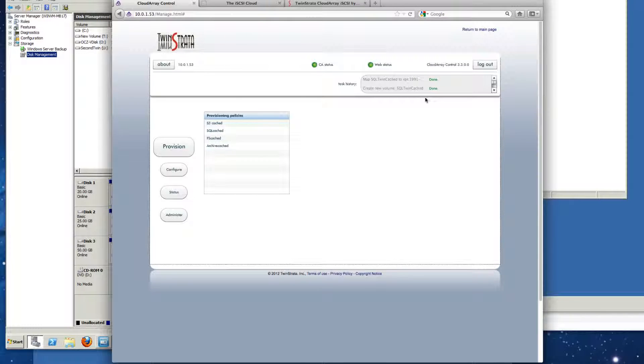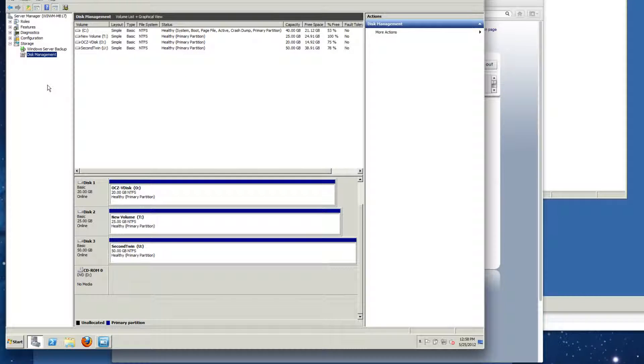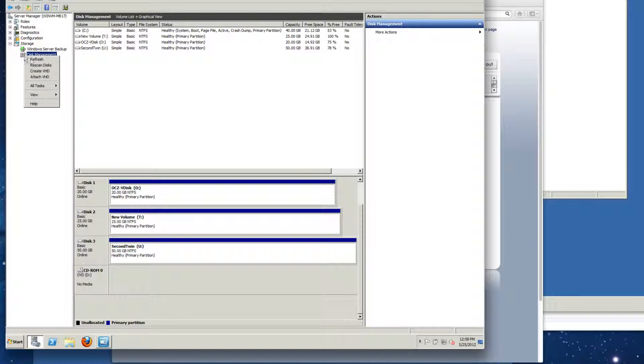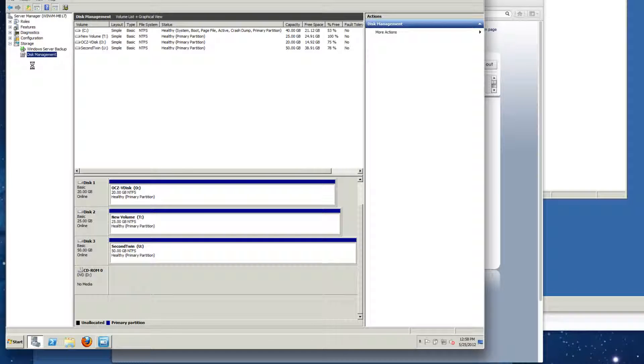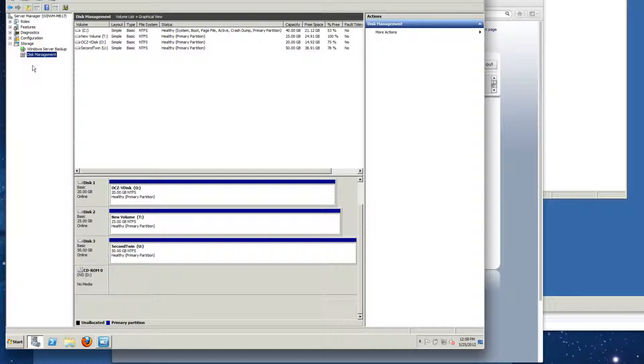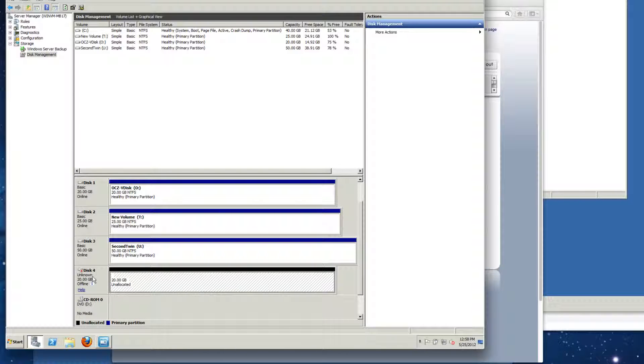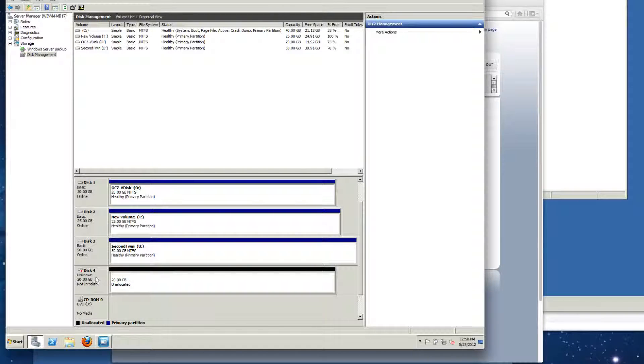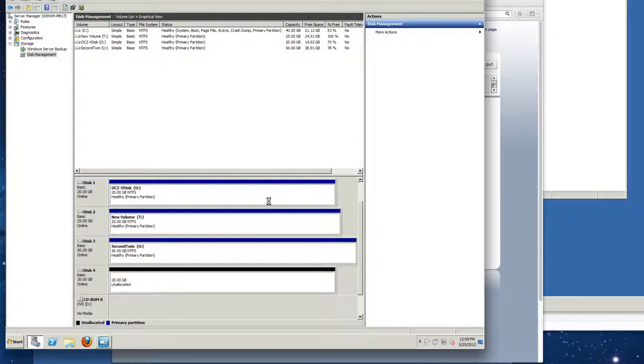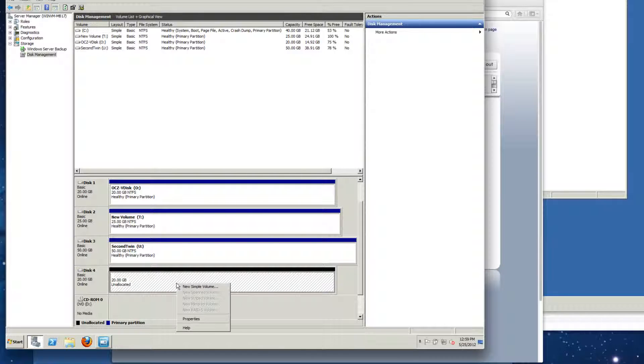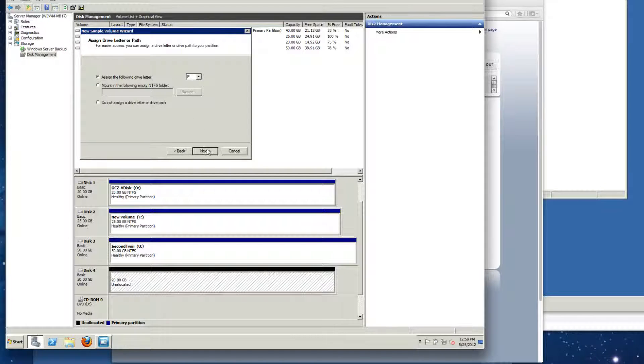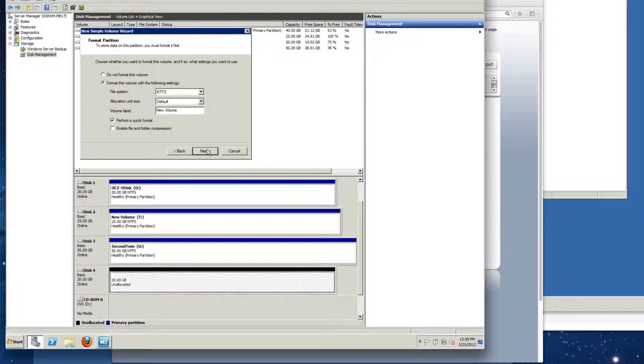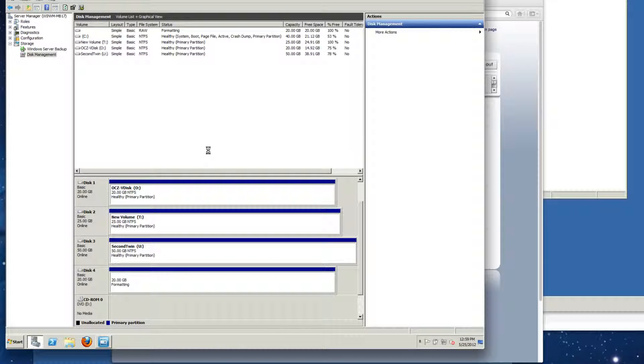So that mapping is done. You can see that that's been done right here. All we have to do is go over to the actual node and ask it to re-scan disks, and there's our new volume, 20 gigabytes. Initialize it. Create a new simple volume. And there we go. There goes the formatting routine.